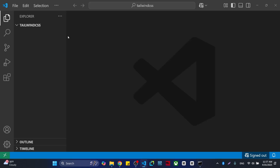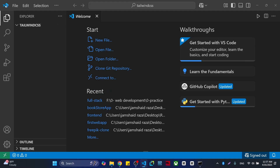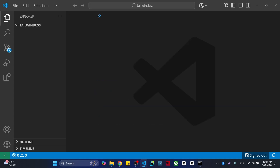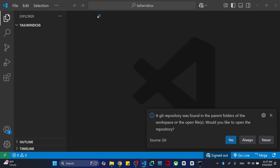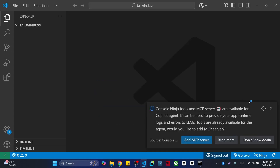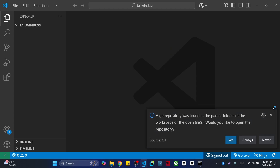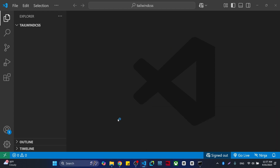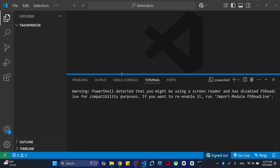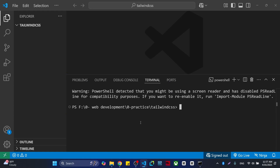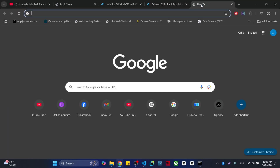I'm using VS Code — Visual Studio Code. Now what we are going to do: we will come here and we are going to make a new project.